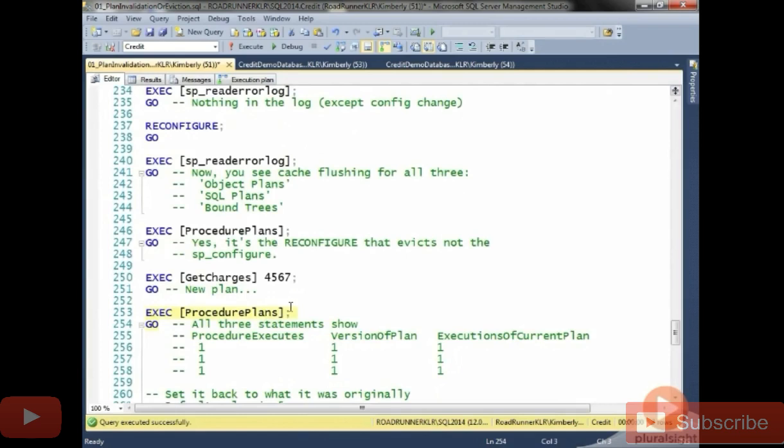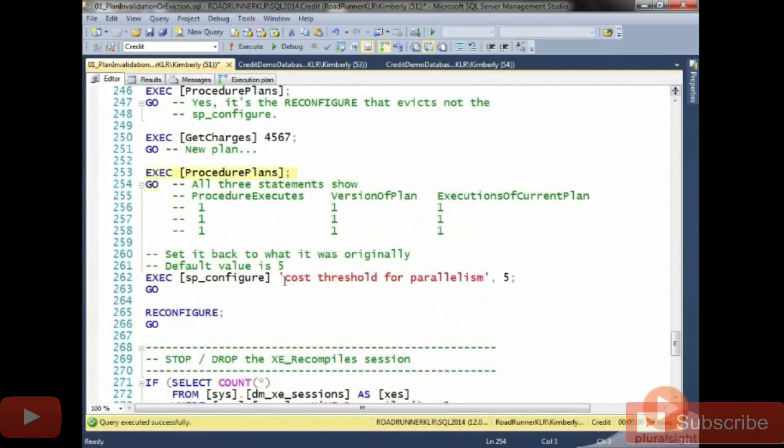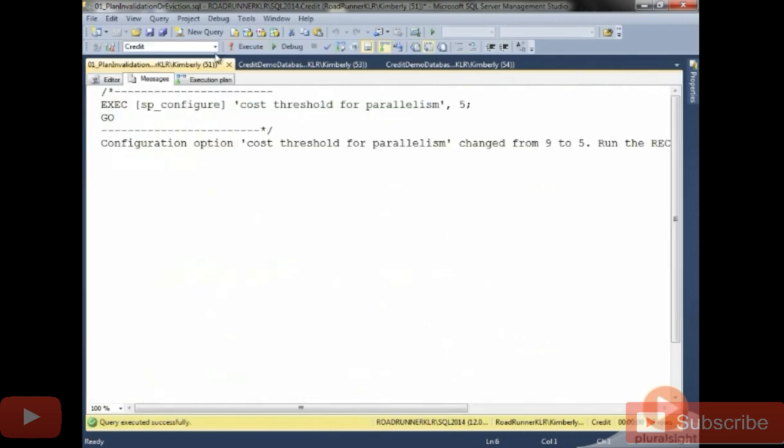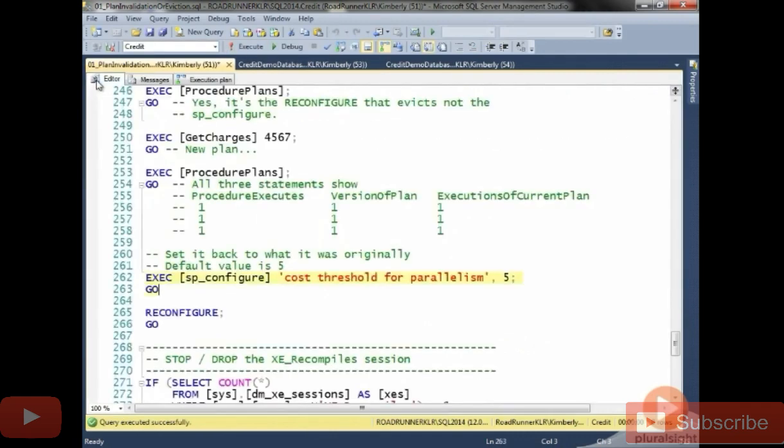And now what I want you to do is set it back to either the default, which is five, or if you had changed it on your machine to something else and you wanted to go back to that value, then set it back to that value. Now, I'm going to go ahead and run this.